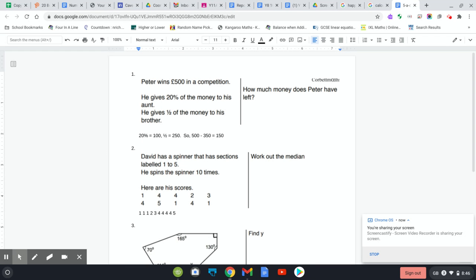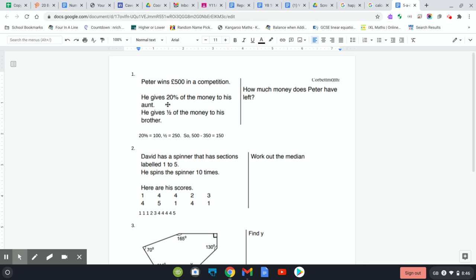Okay, here's the corrections from the five a day from yesterday. The first one: Peter wins 500 pounds in a competition. He gives 20% to his aunt. 20% of 500 - 10% will be 50, so 20% is 100.